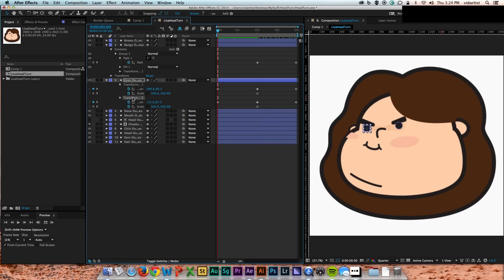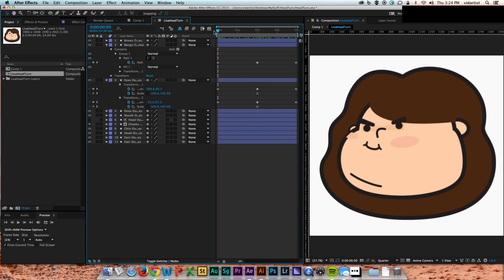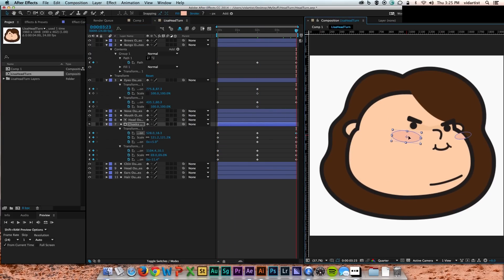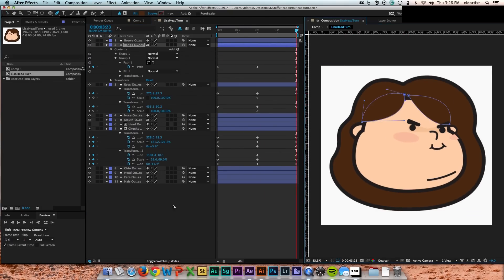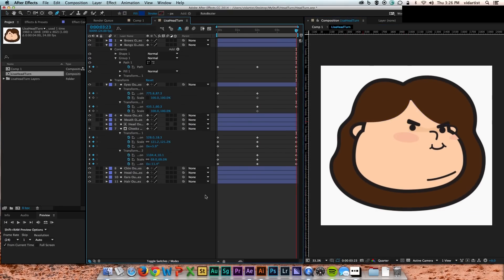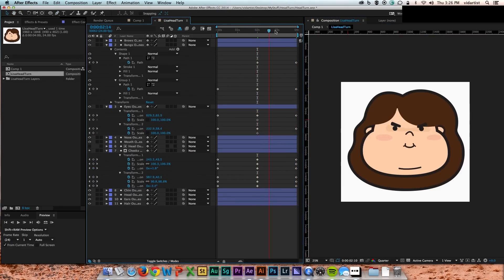I think I move on to the bangs next. The bangs were sort of like the face. I had to adjust the actual path of the shape. I actually end up adding another piece of hair there just because she looked too bald when she was looking off to the left.